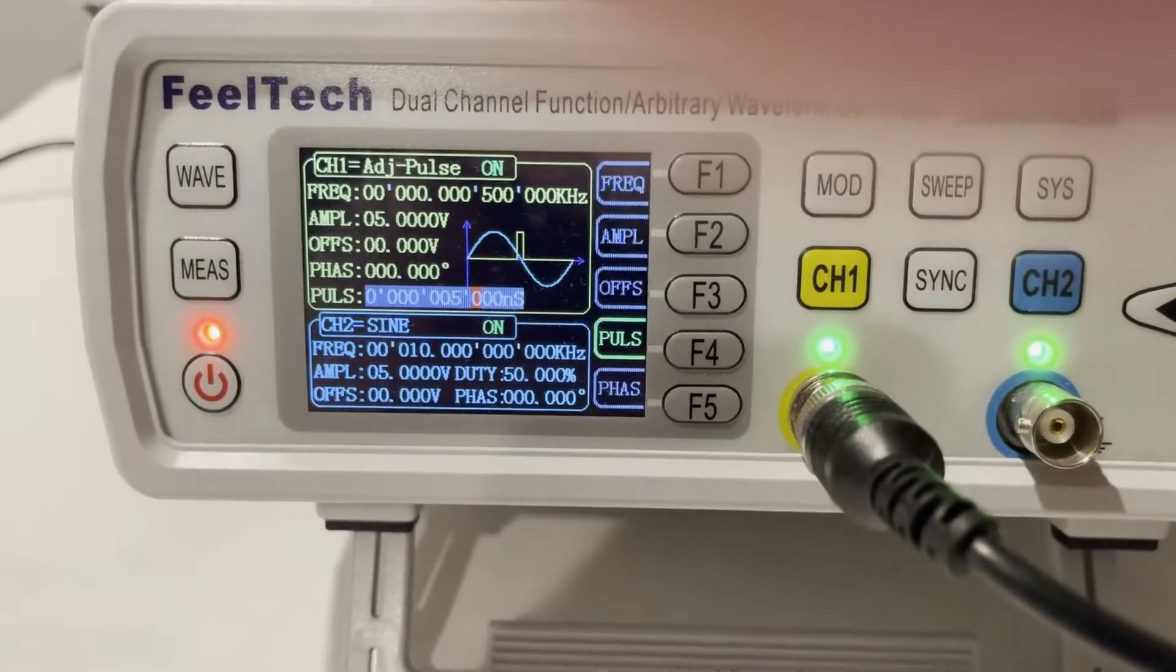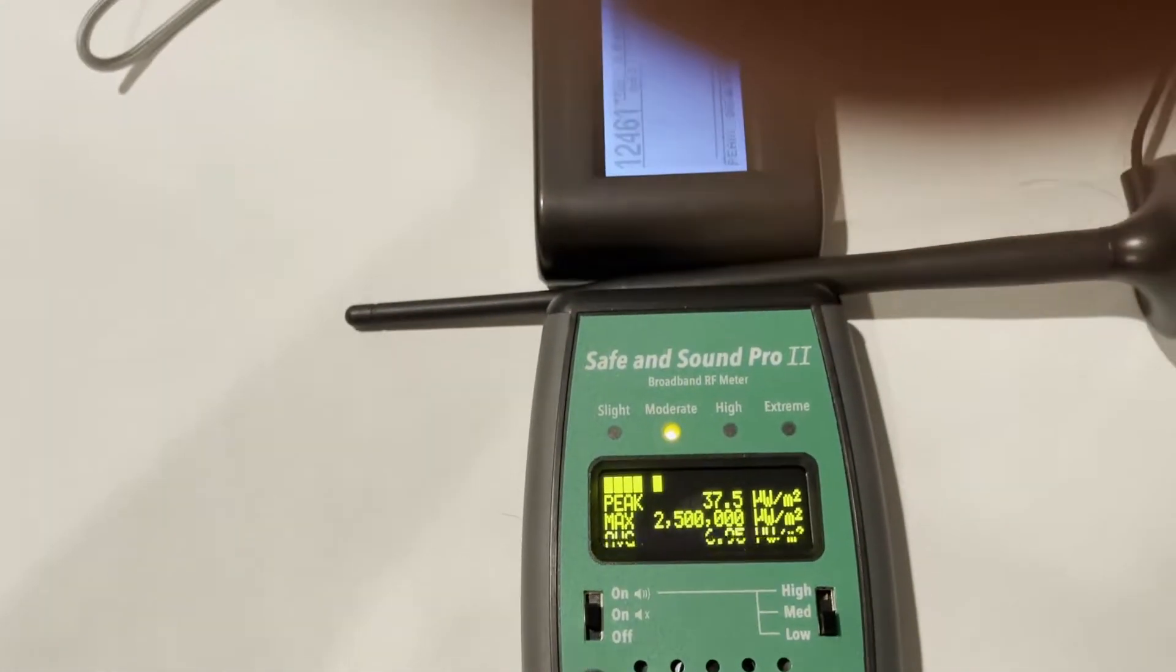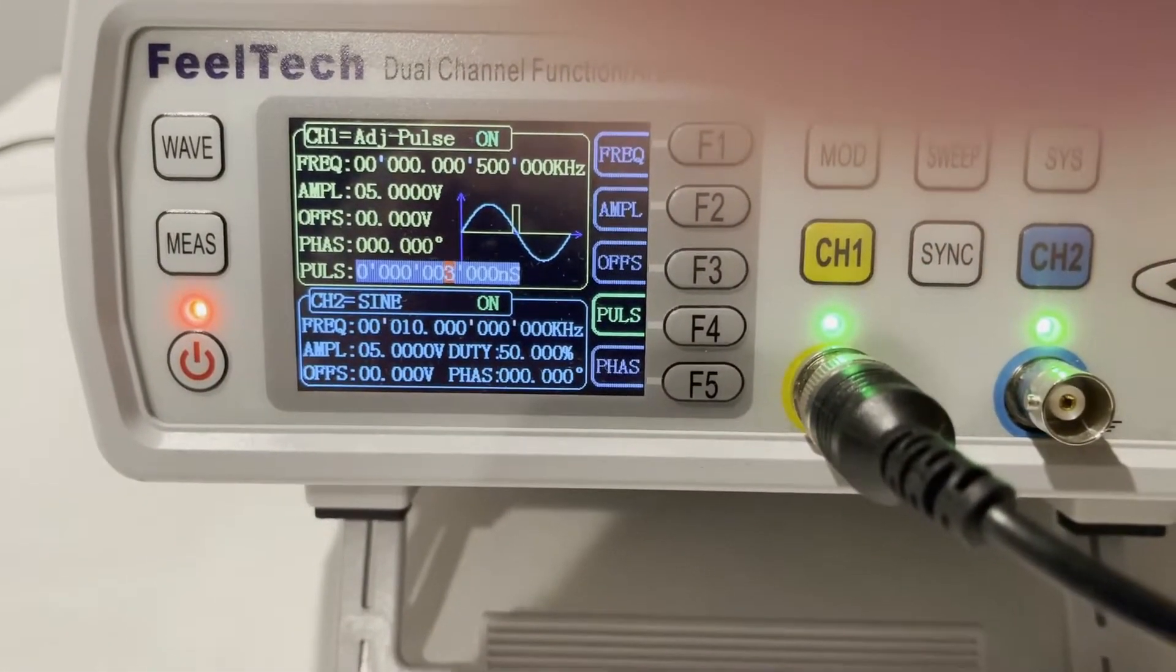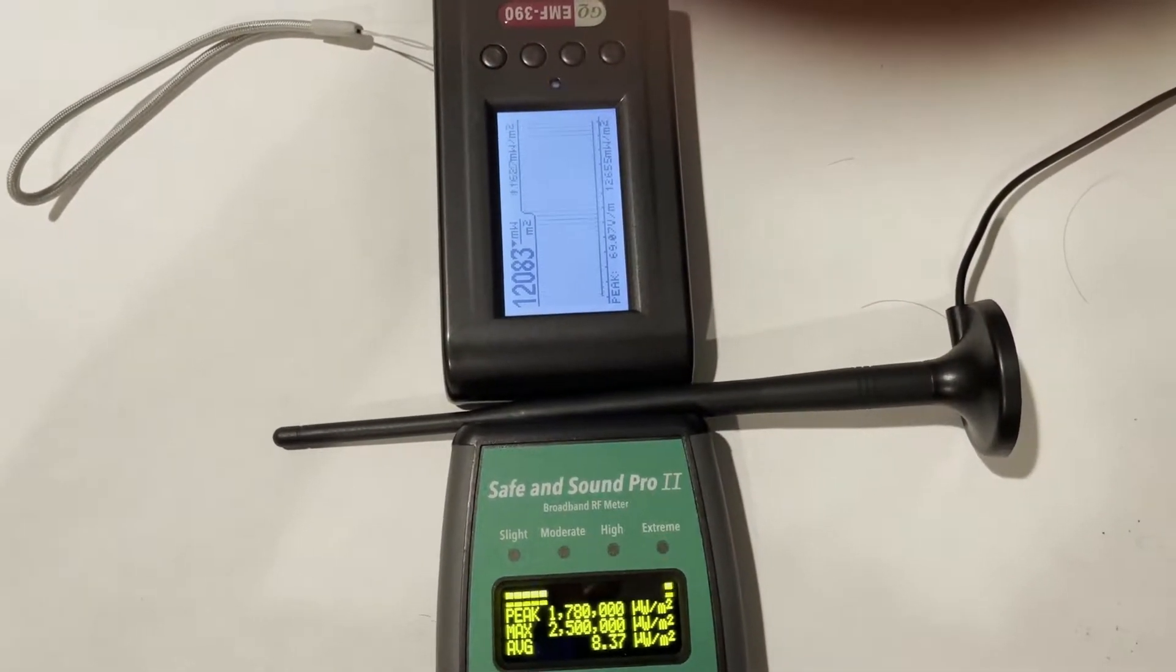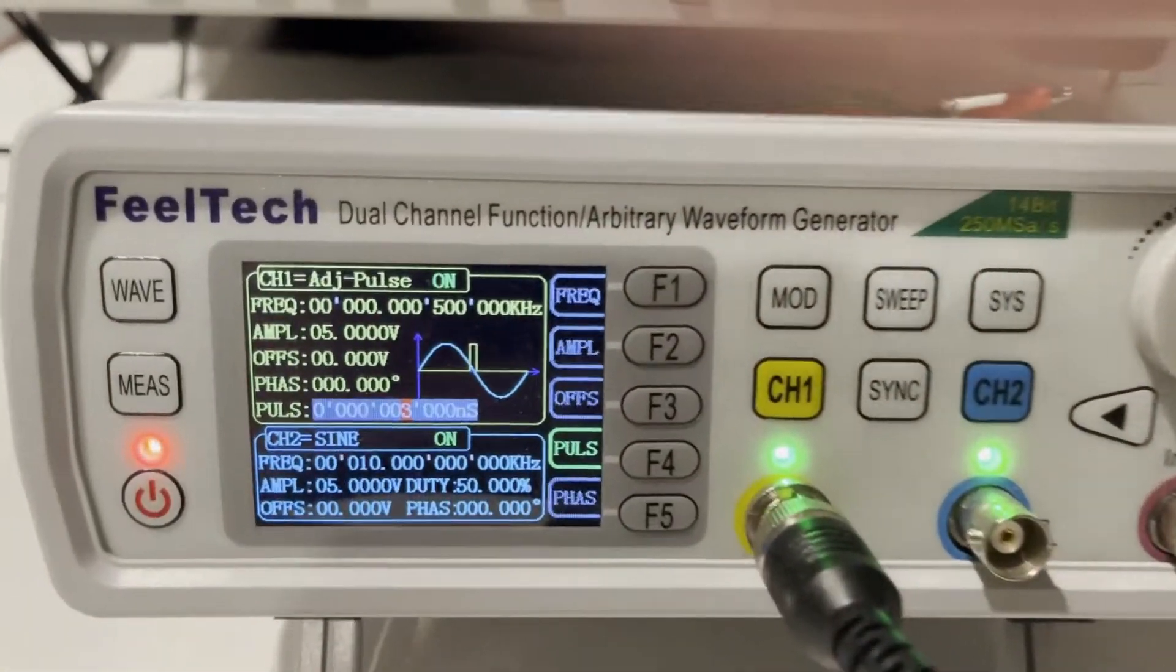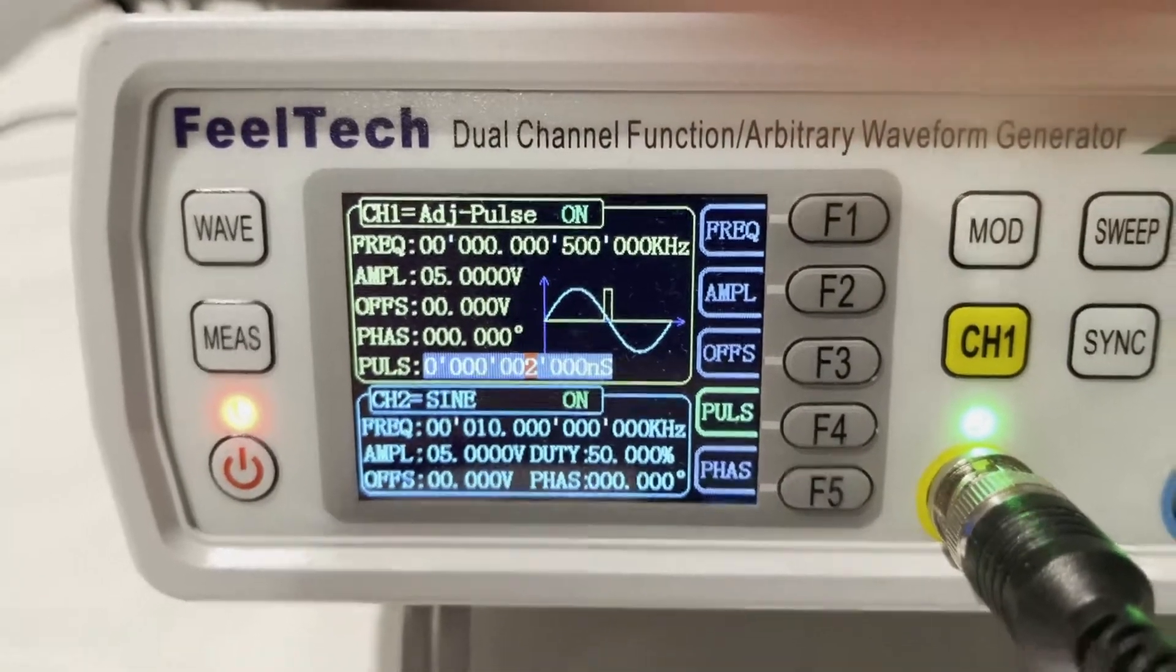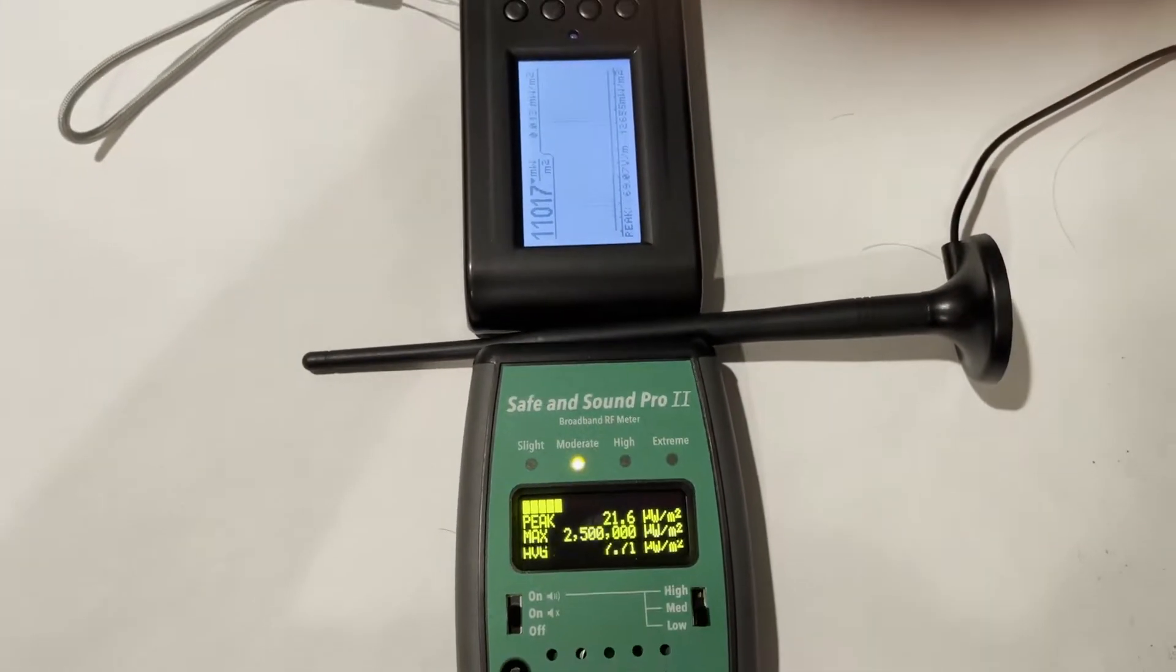I'm going to increase the speed and reduce the pulse width to 4 microseconds. Both meters detected. 3 microseconds, pulse meters still detected, no problem. I reduce to 2 microseconds. We can see both meters are detecting 2 microseconds.